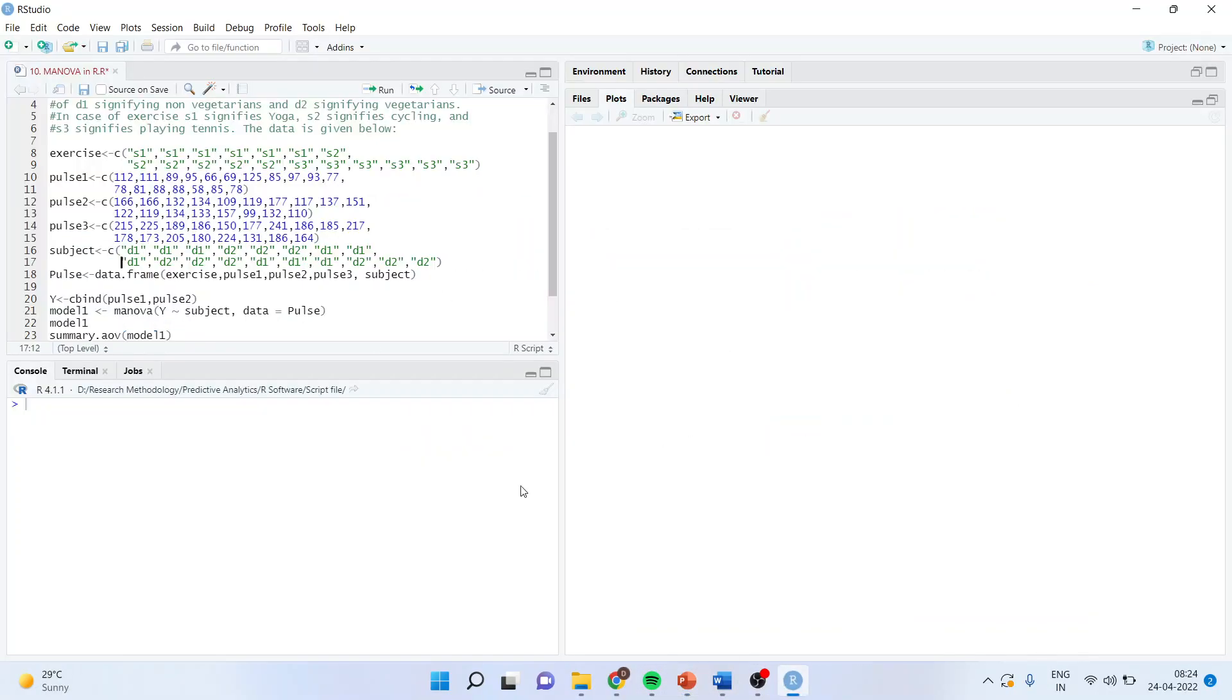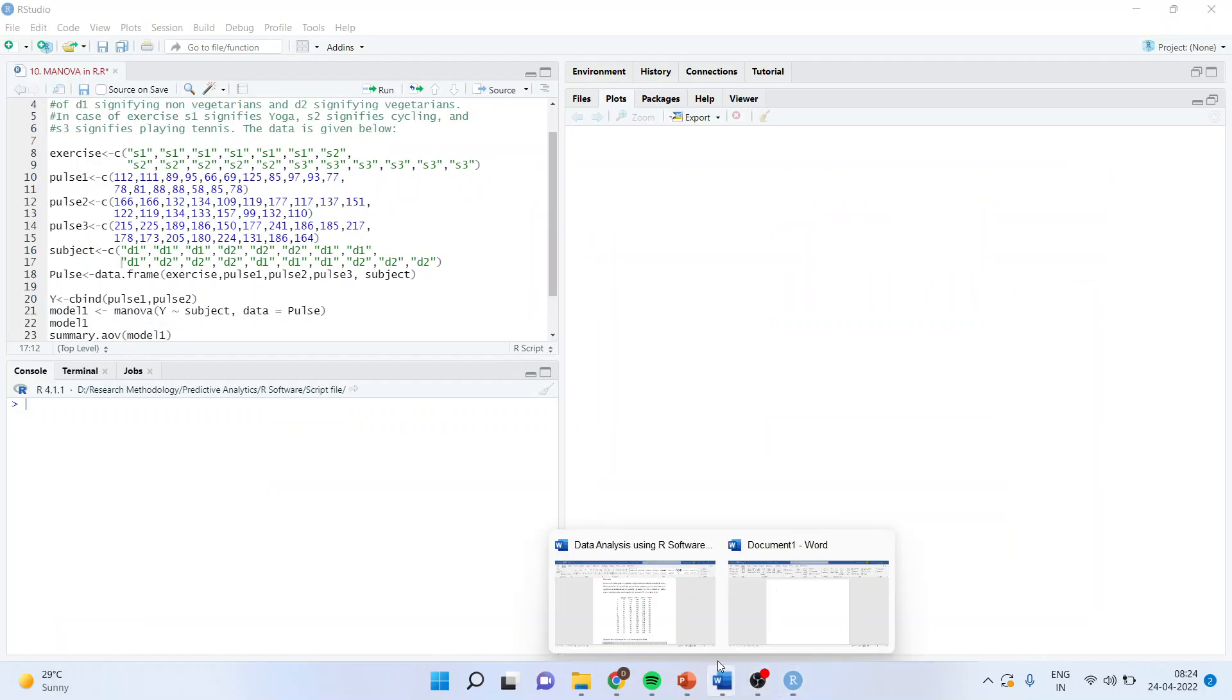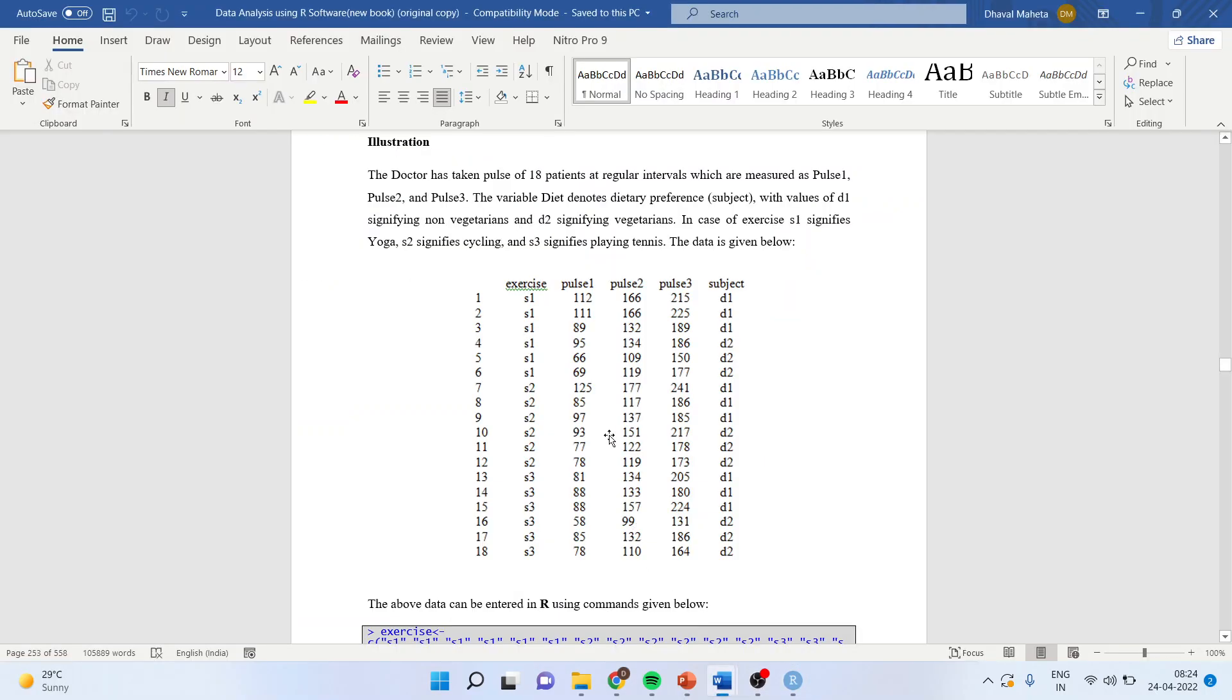We will go into R scripts. This example is given in my book, Data Analysis Using R. I will show you the link at the end.